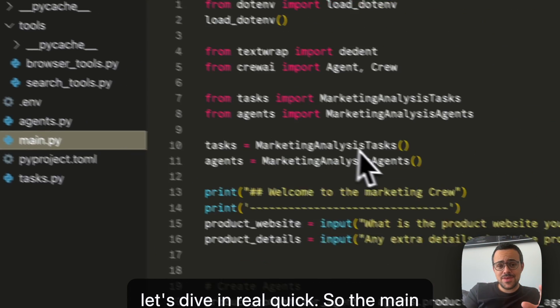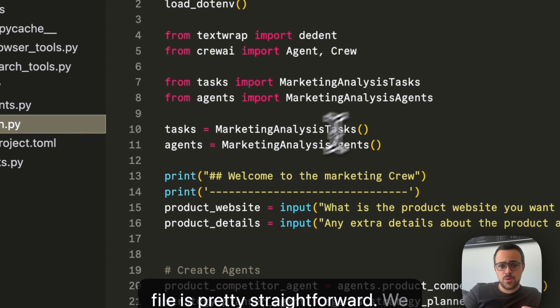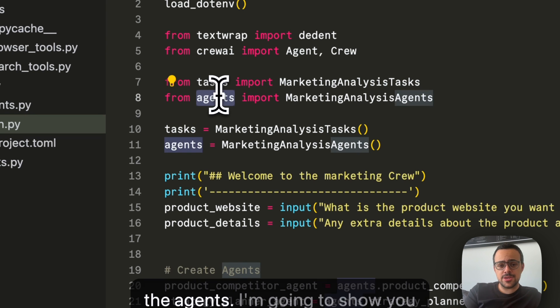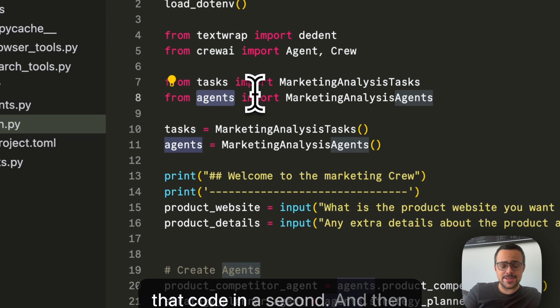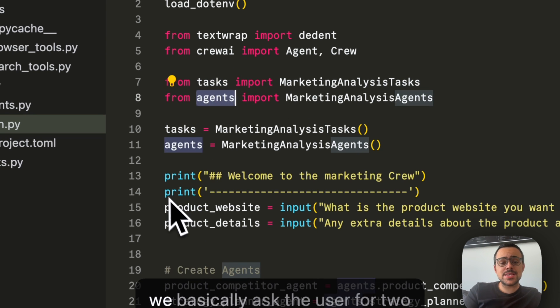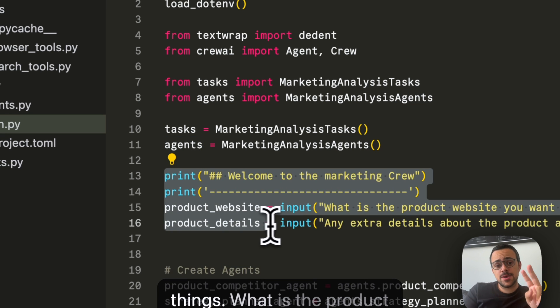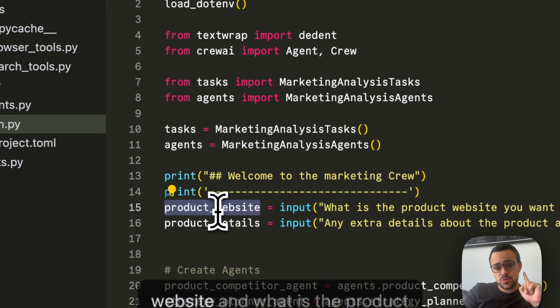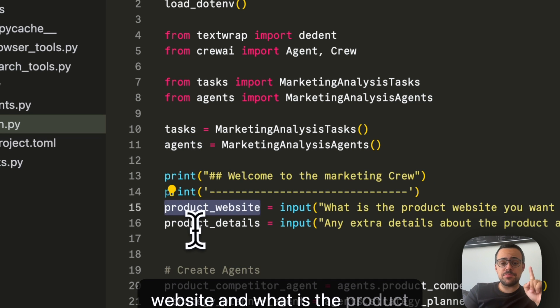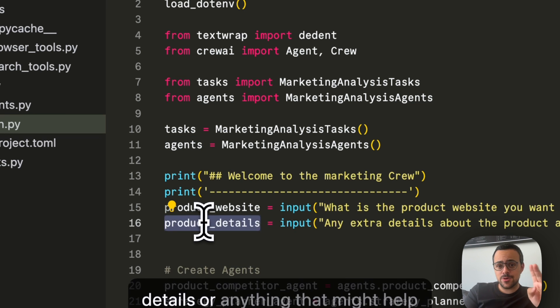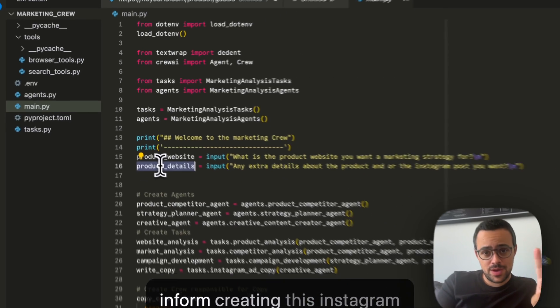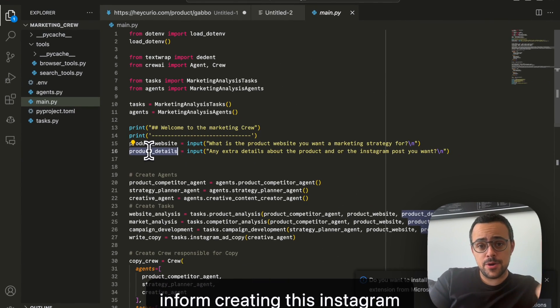So the main file is pretty straightforward. We import the tasks, and we import the agents. I'm going to show you that code in a second. And then we basically ask the user for two things. What is the product website, and what is the product details, or anything that might help inform creating this Instagram post.